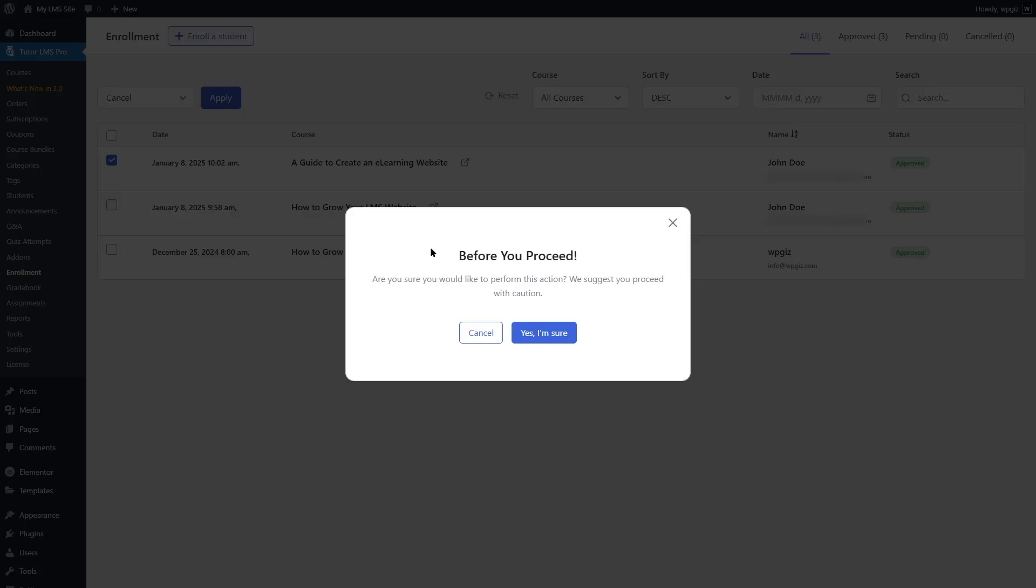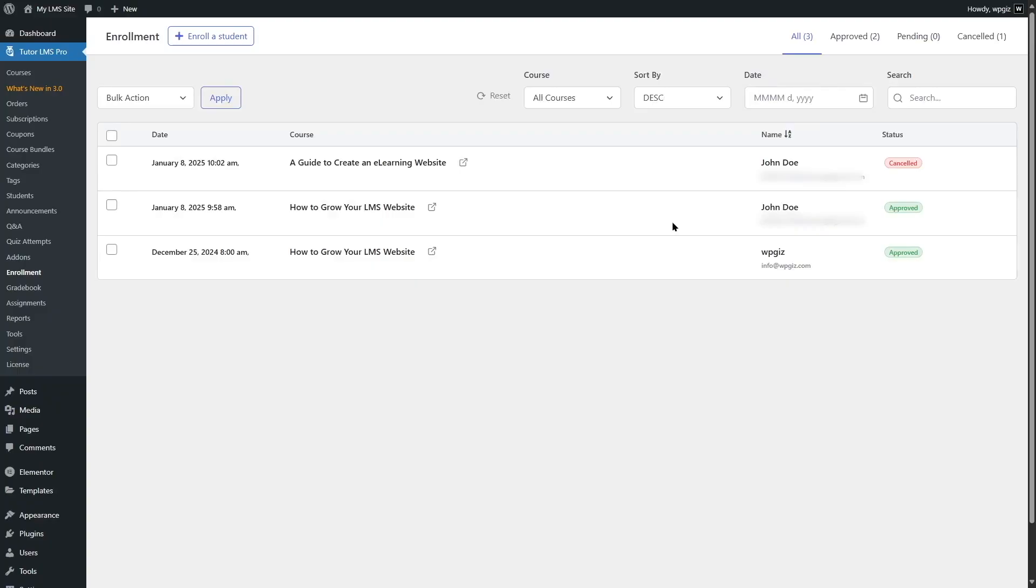And then this message will suggest us to proceed with caution. So I'm going to click on Yes, I'm sure. Now we can see that the status has changed to cancel.